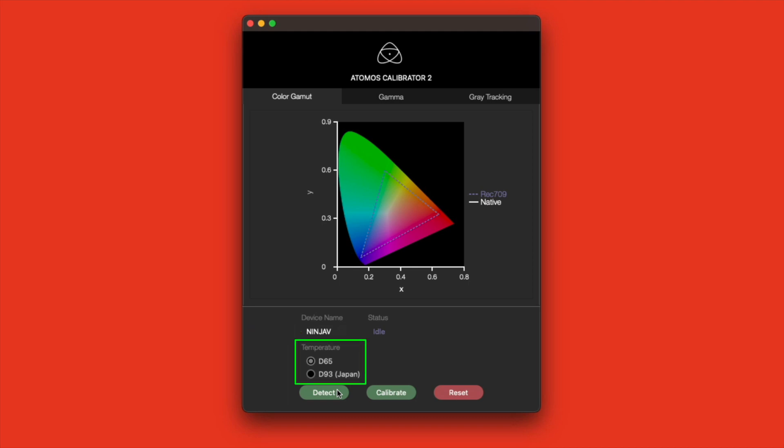Below, you will see Temperature. D65 and D93 Japan. They stand for 6500 and 9300 Kelvin. 6500 Kelvin is the standard setting for white in the United States and European broadcast monitors. 9300 is the standard white setting for, you guessed it, Japan. From what I understand this also includes China and Korea. You were unable to change this in the application when working with the Ninja 5.